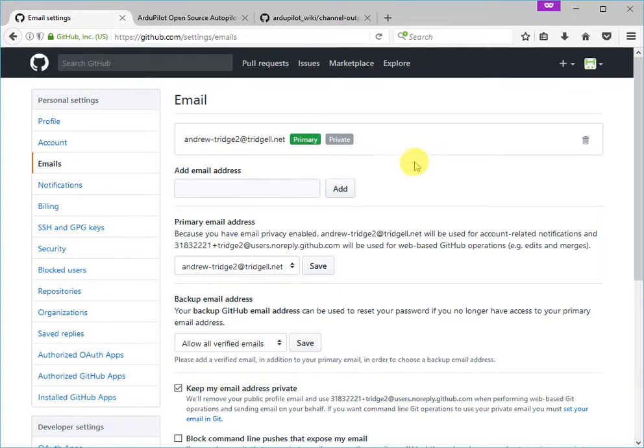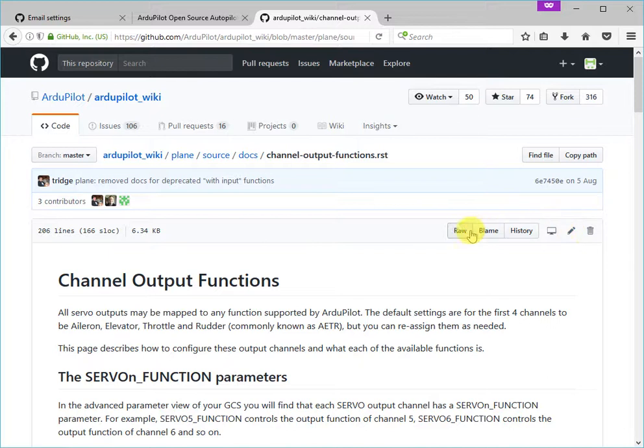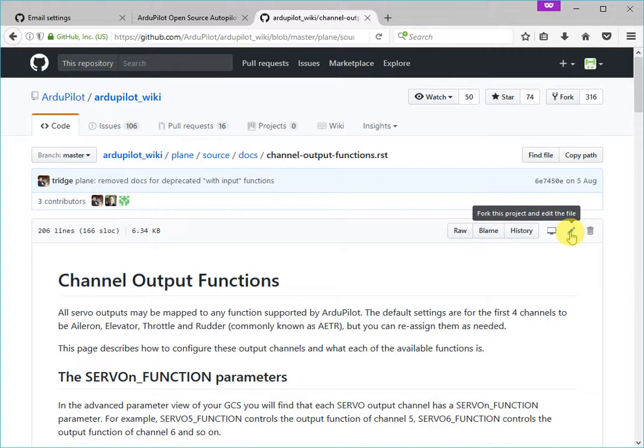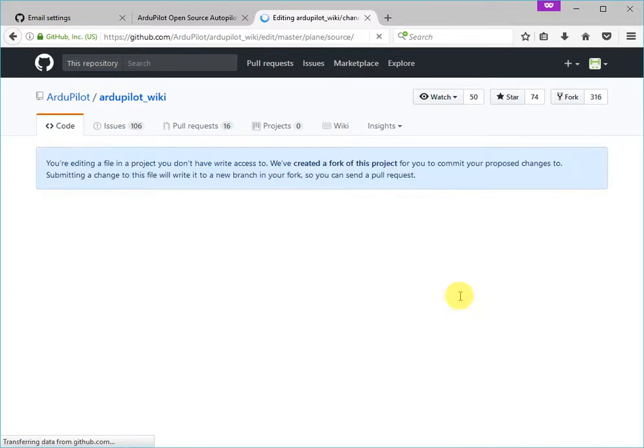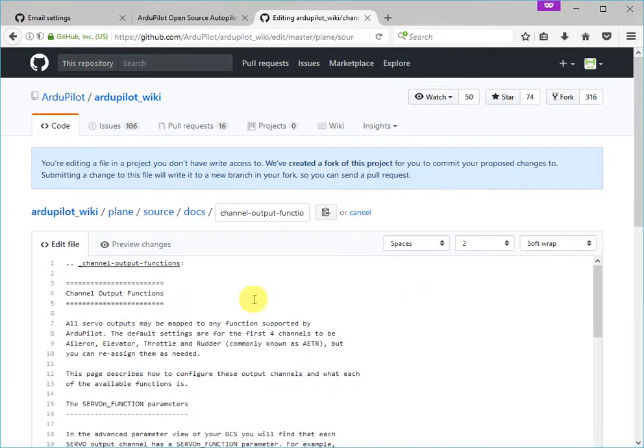So I'm logged into the GitHub account and we're ready to start an edit. So I click on this, fork this project and edit the file. What that means is it's going to take a copy of the ArduPilot documentation and put it under the Tridge2 account so it can be edited. So let's click that button. And there it is.